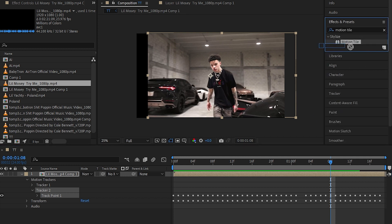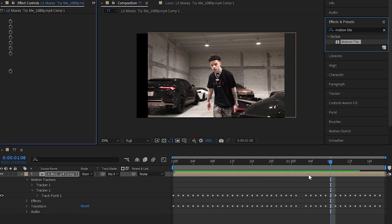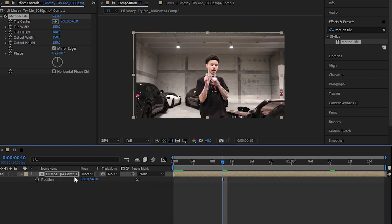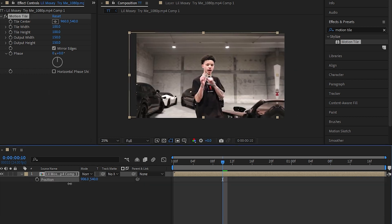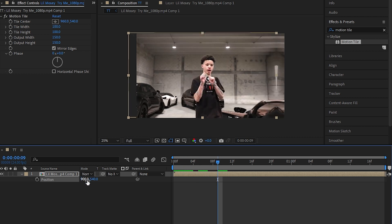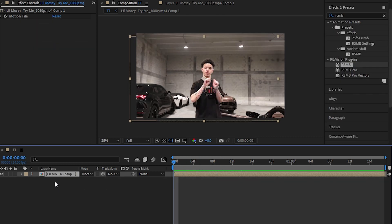Go to the Effects panel and drag the Motion Tile effect onto your layer. Set the output to 150. Hit P to bring up position, and you can tweak with the position tool to make the nose sit at the center of the frame.